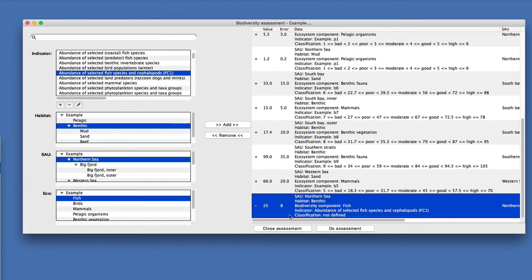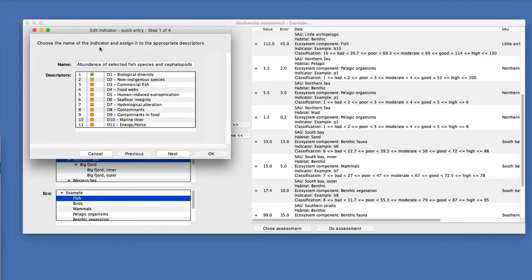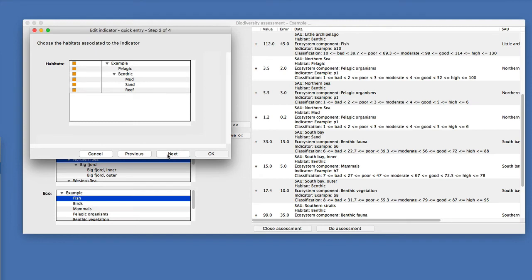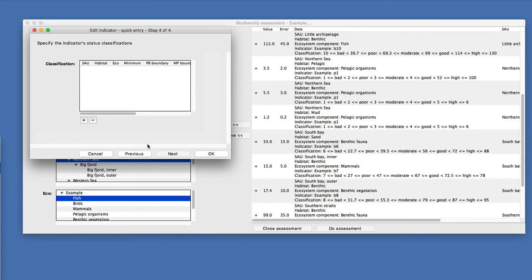You can remove an entry by clicking the remove button. You can also edit those indicators — their name, their assignment to MSFD descriptors, the habitats they are used in, the ecosystem components they are used for, and of course the different classifications.